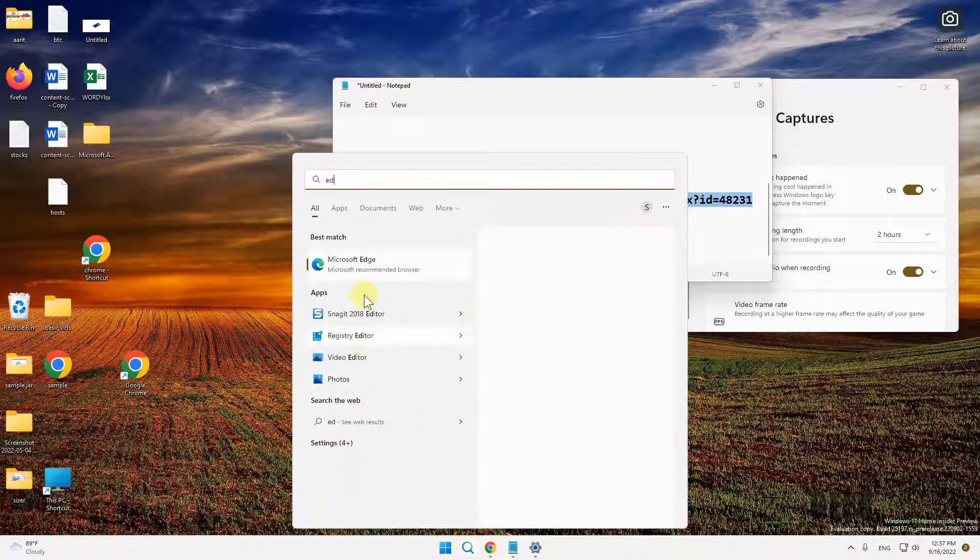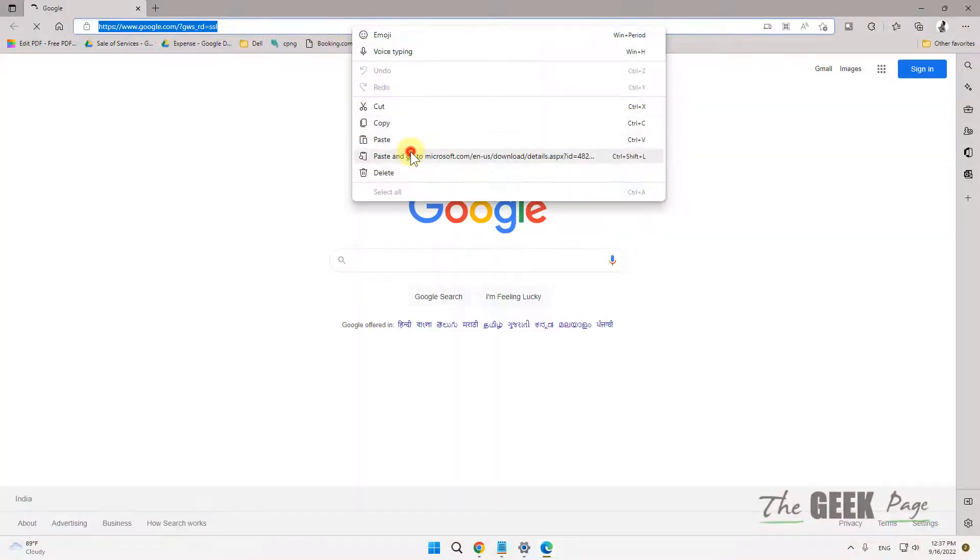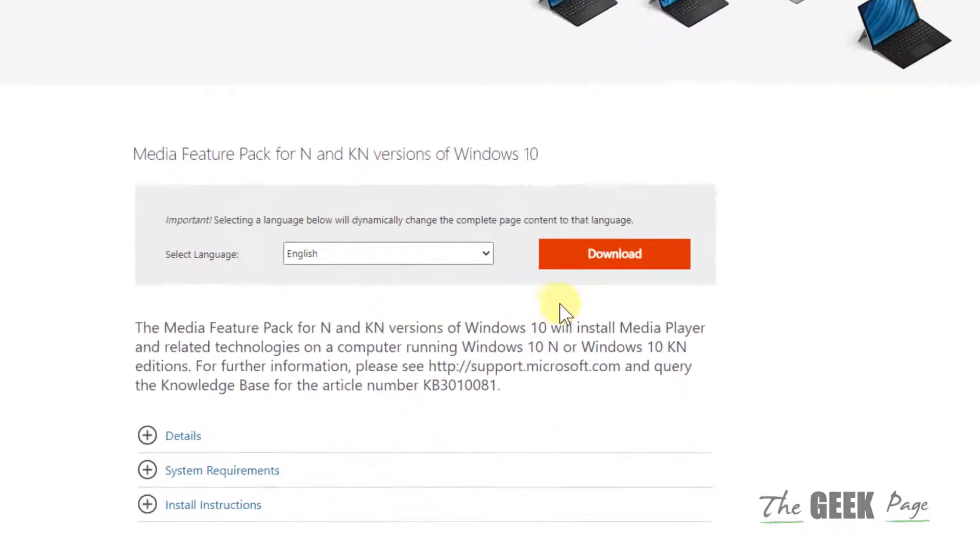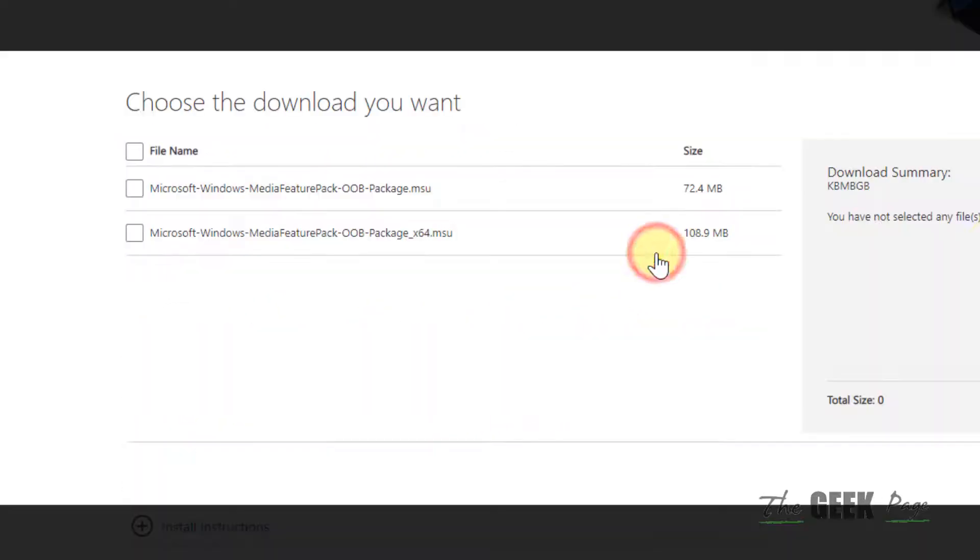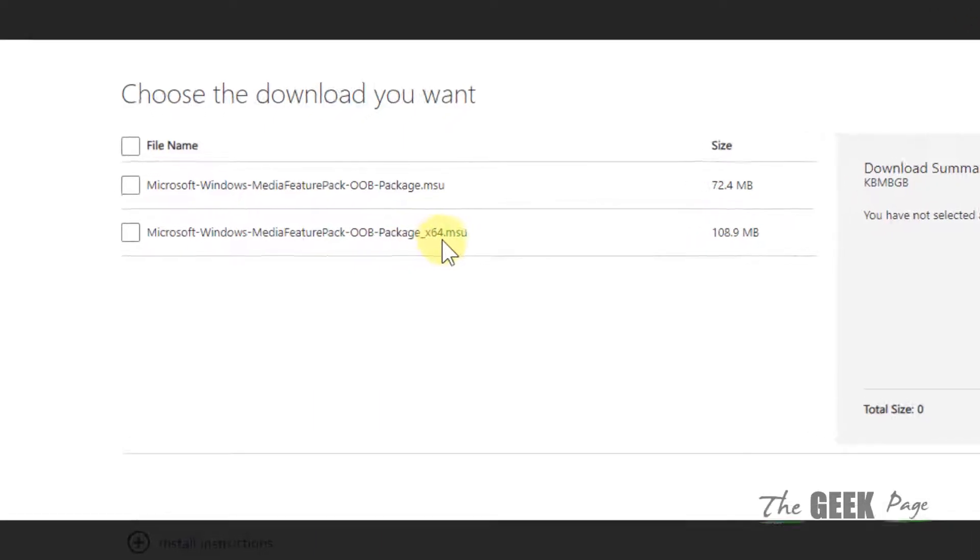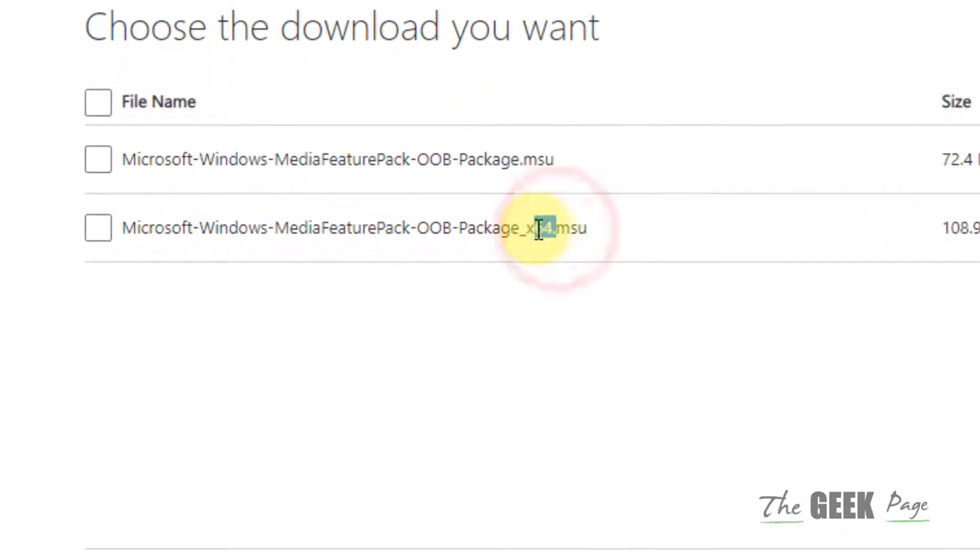Open any browser of your choice and go to this link. Once you go to this link, click on Download. Now just choose the package based on the configuration of your PC.